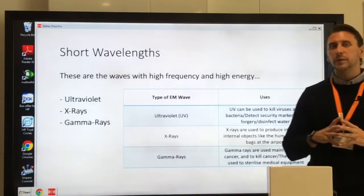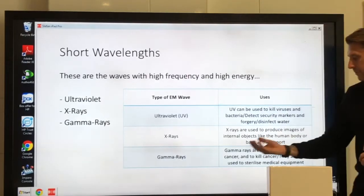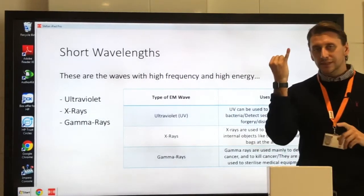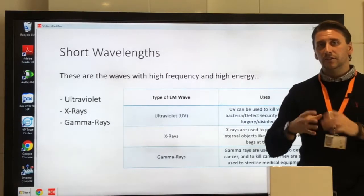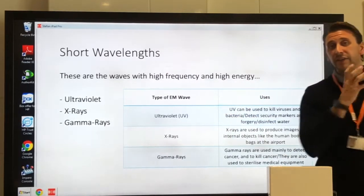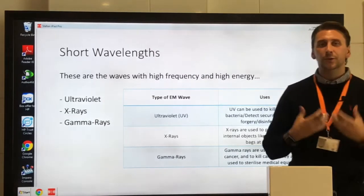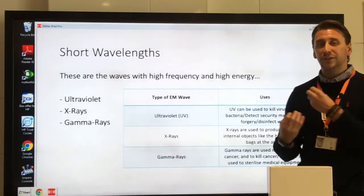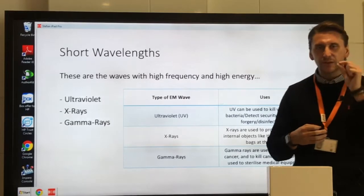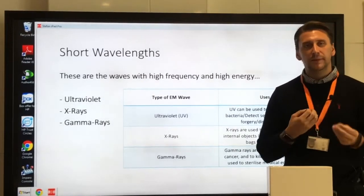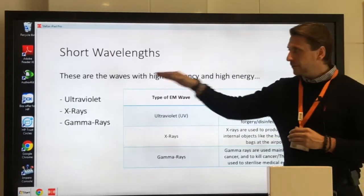Gamma rays are something very few people come into contact with unless they're in hospital. The uses of gamma rays: they're used to detect cancer and also to kill cancer — so gamma rays do both. They're also used to sterilize medical equipment. Because gamma rays have the highest energy and highest frequency of all EM waves, they can kill microorganisms that may still be present on medical equipment.